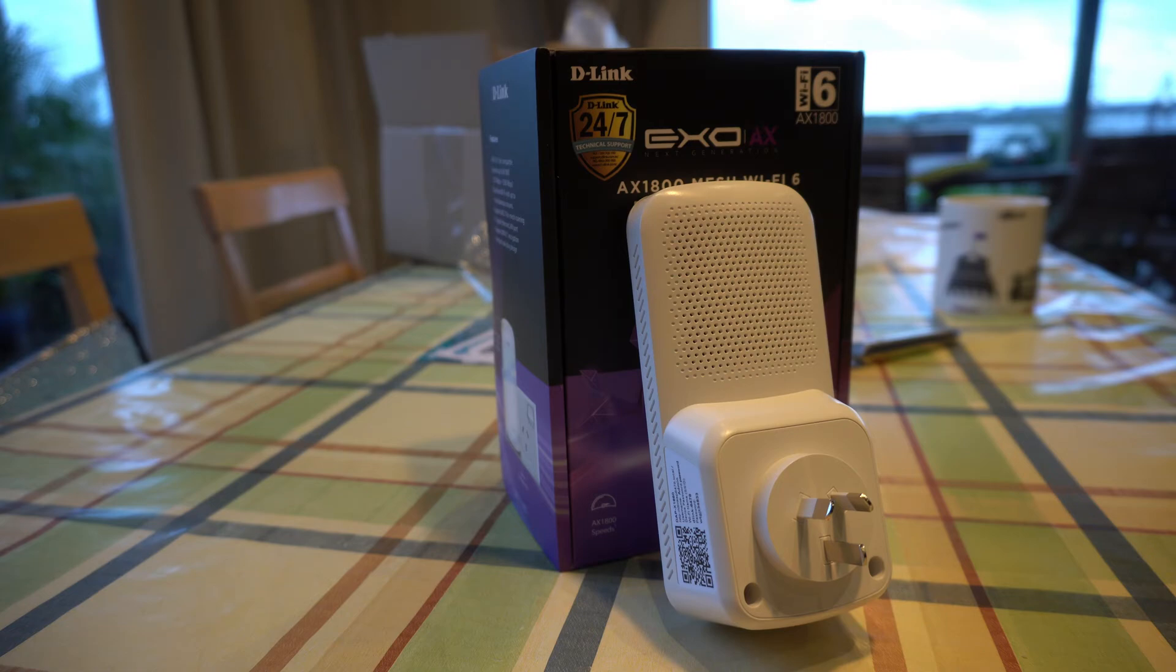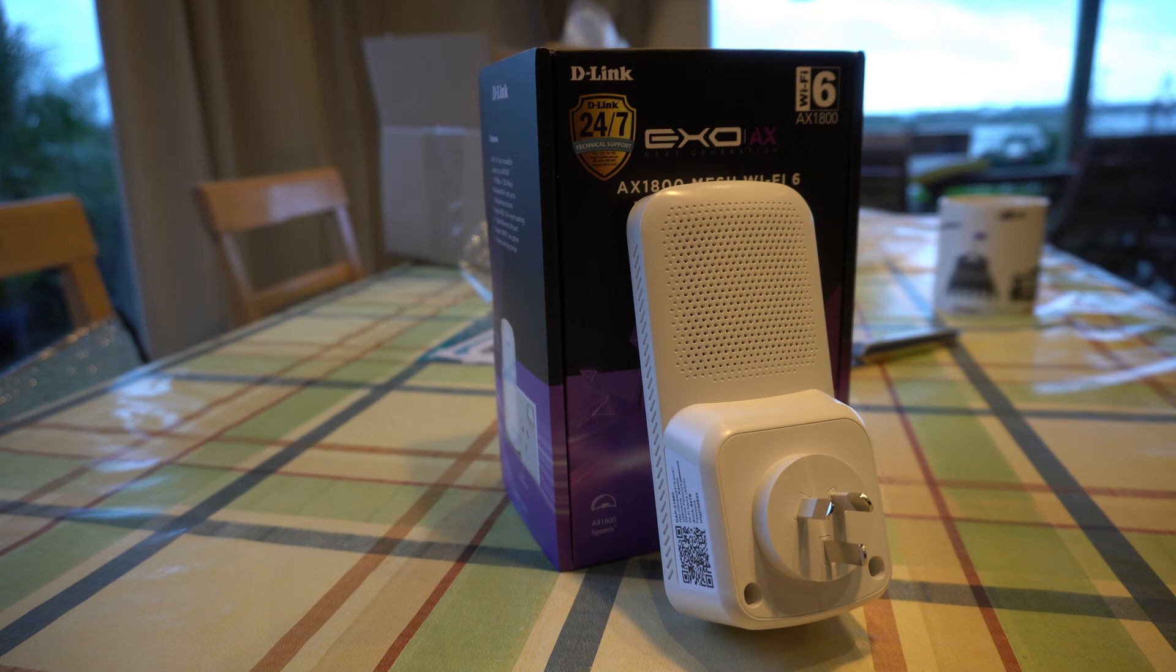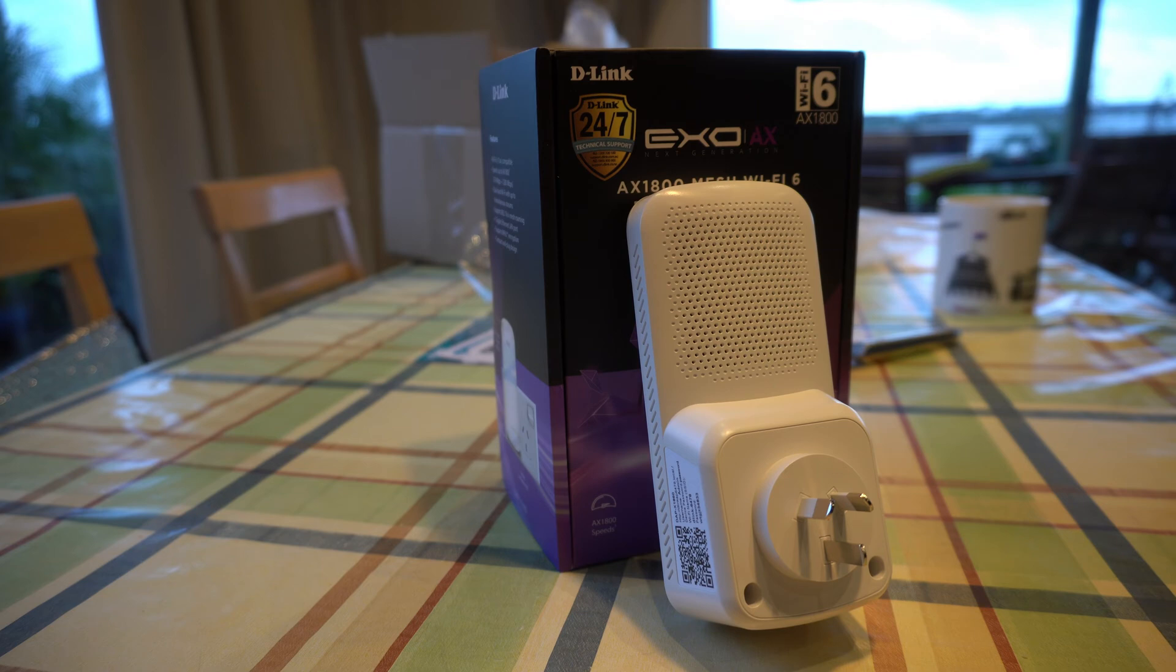Hi, this is Adam from Ads Productions and this is the review of the D-Link EXO AX-1800 Mesh Wi-Fi 6 Range Extender.